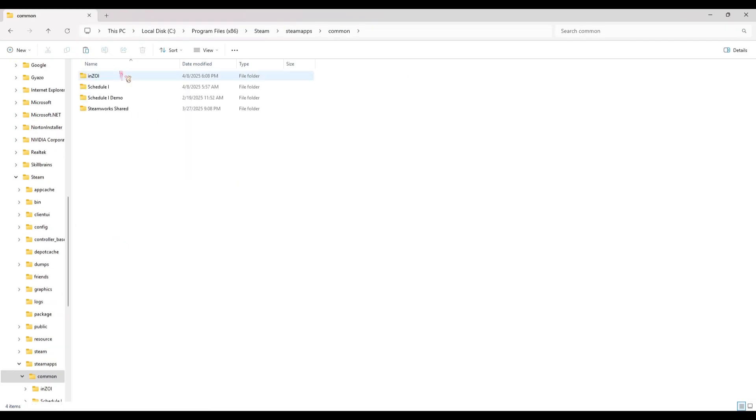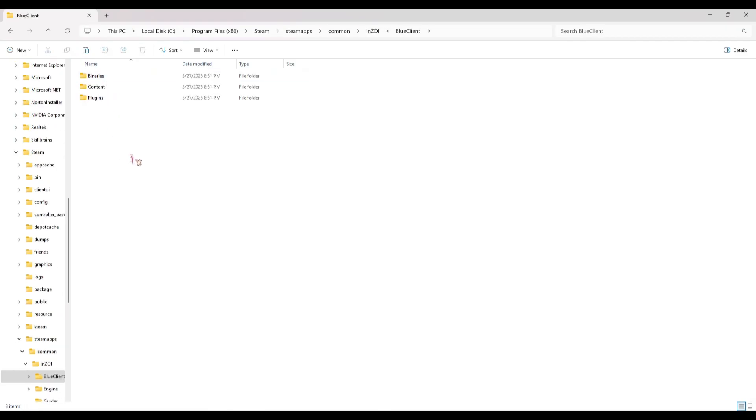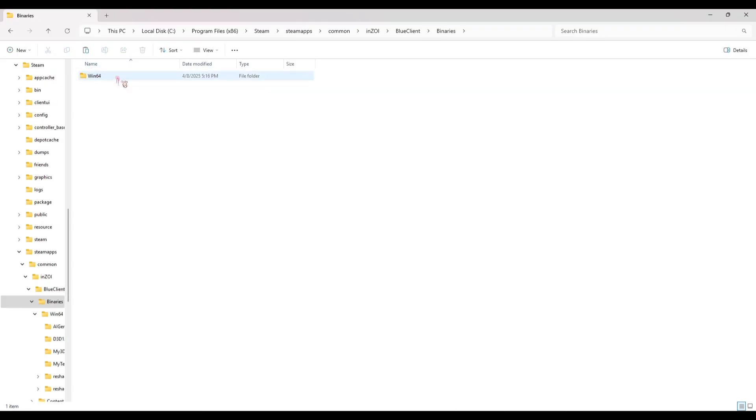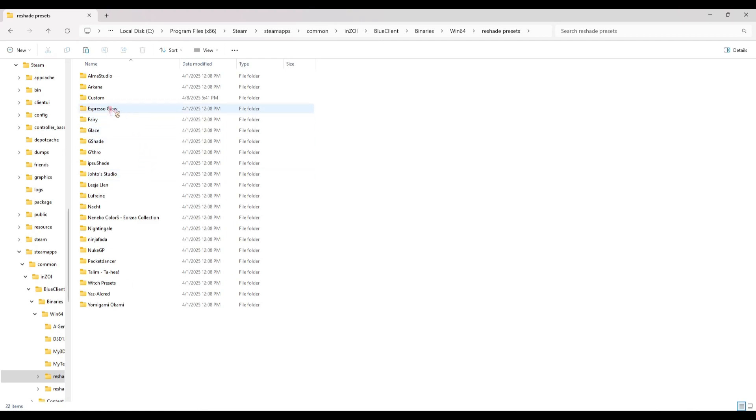And you're going to go to Blue Client, and then you're going to go to Binaries, Win64, then you're going to go to ReShade Presets. And then these are all of the default presets that I told y'all to make sure you check, so they put them in your game.